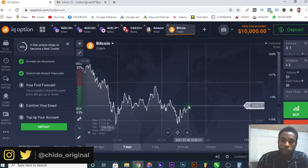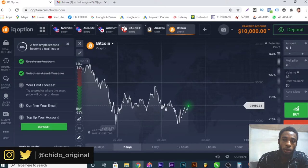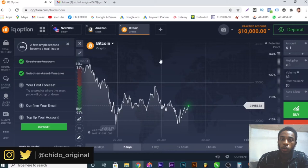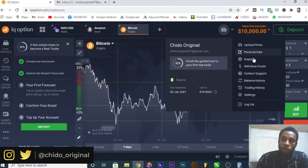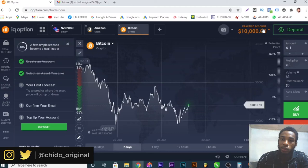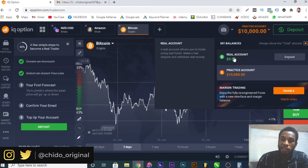Here is where you can add your profile picture and personal information — I highly encourage you guys to do so that your account will be secure and fully functional. Add your profile picture, verify your account, and do everything they require so your account is active. Here is your practice account — the $10,000 USD I told you about — and this is the real account, which has zero USD balance. You can deposit here.